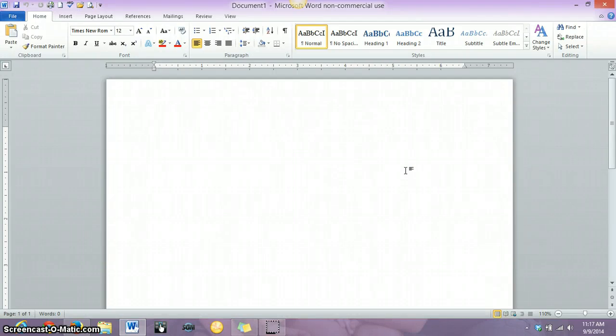In this video, I wanted to quickly show you how to set up your assignments and essays using MLA format.